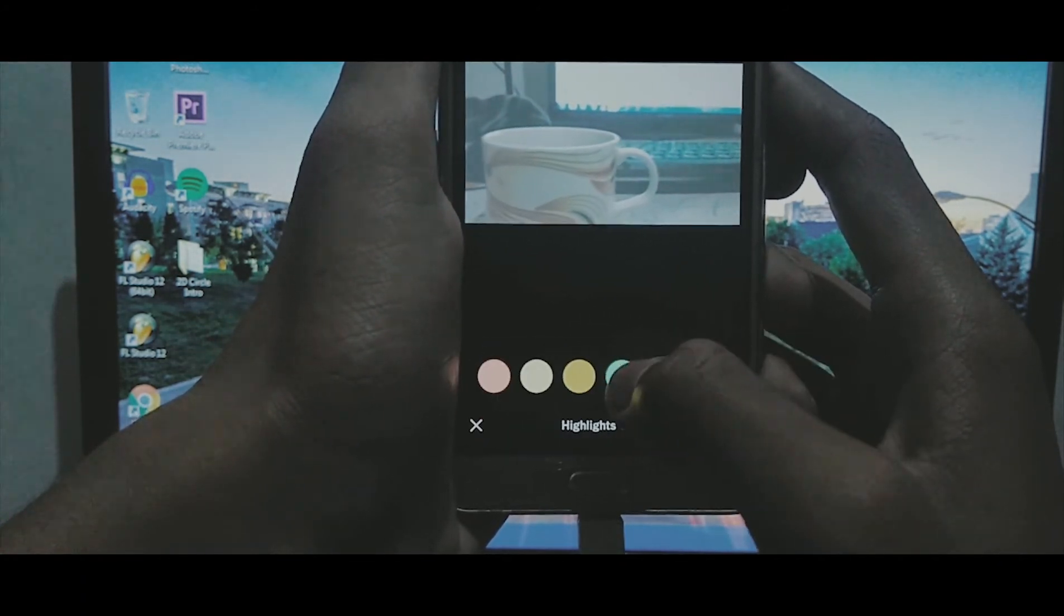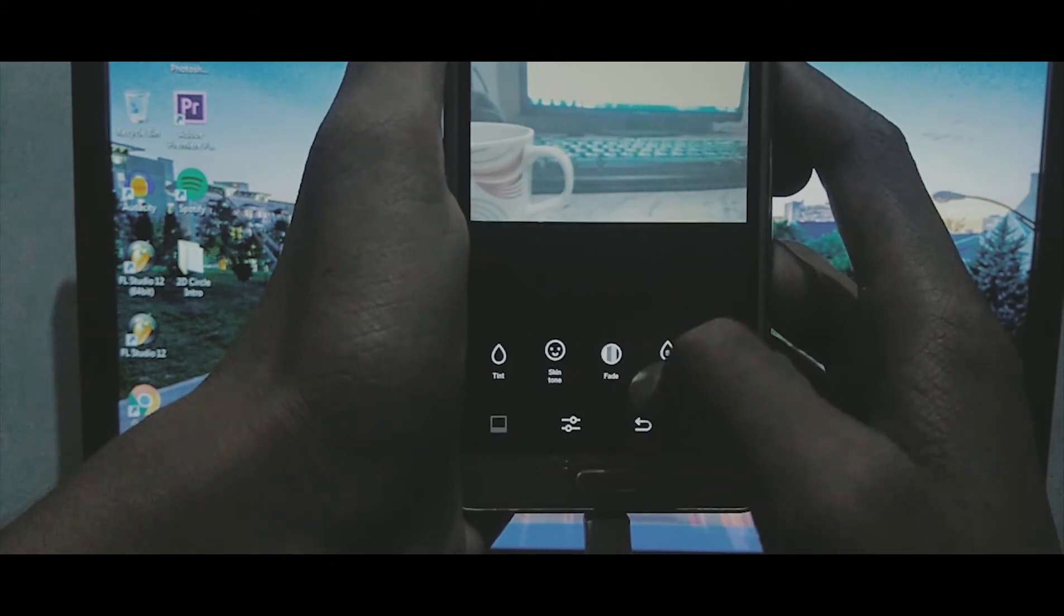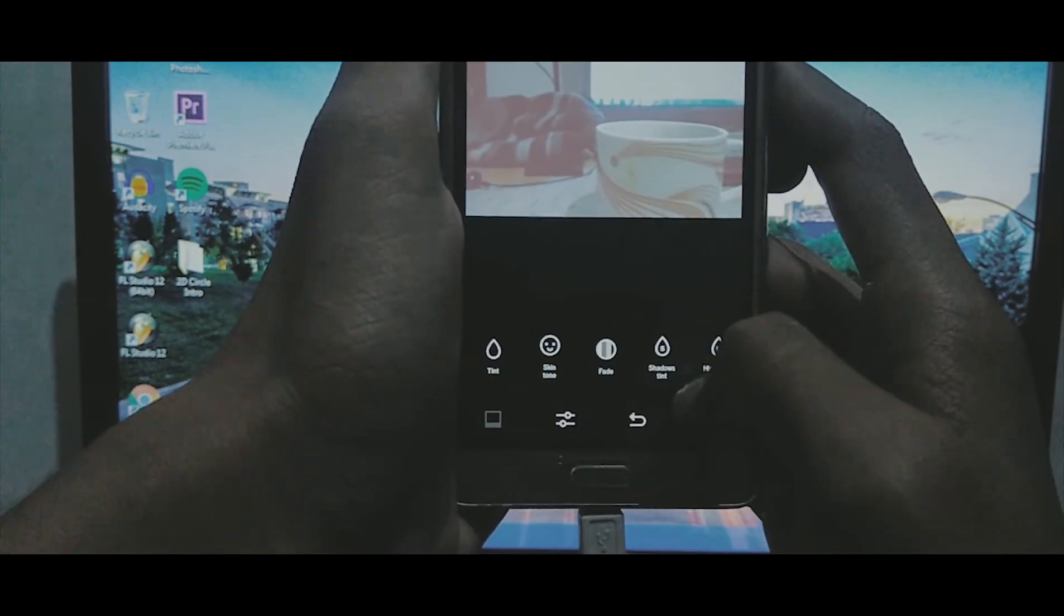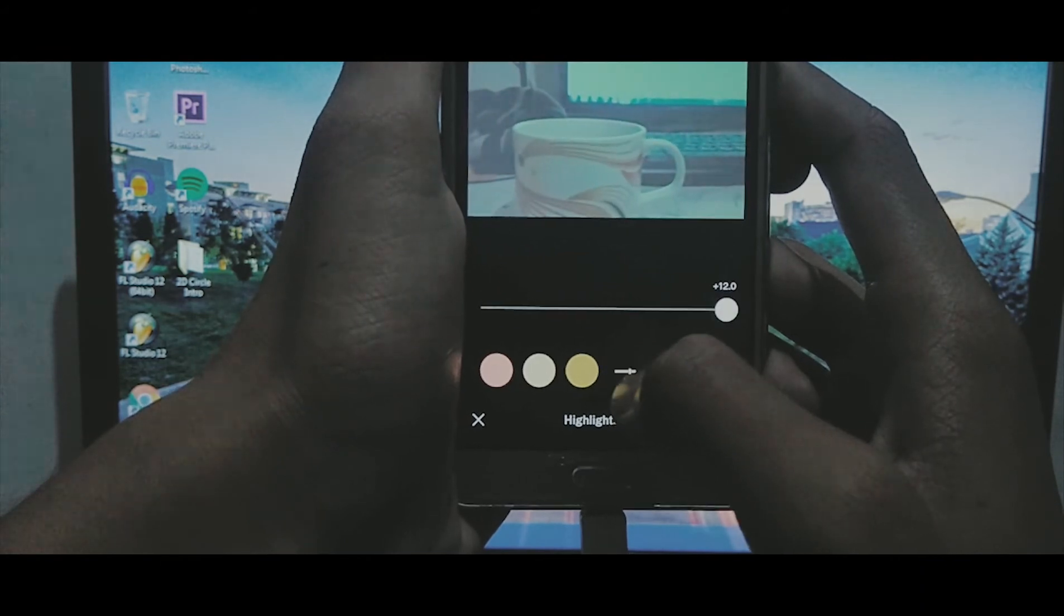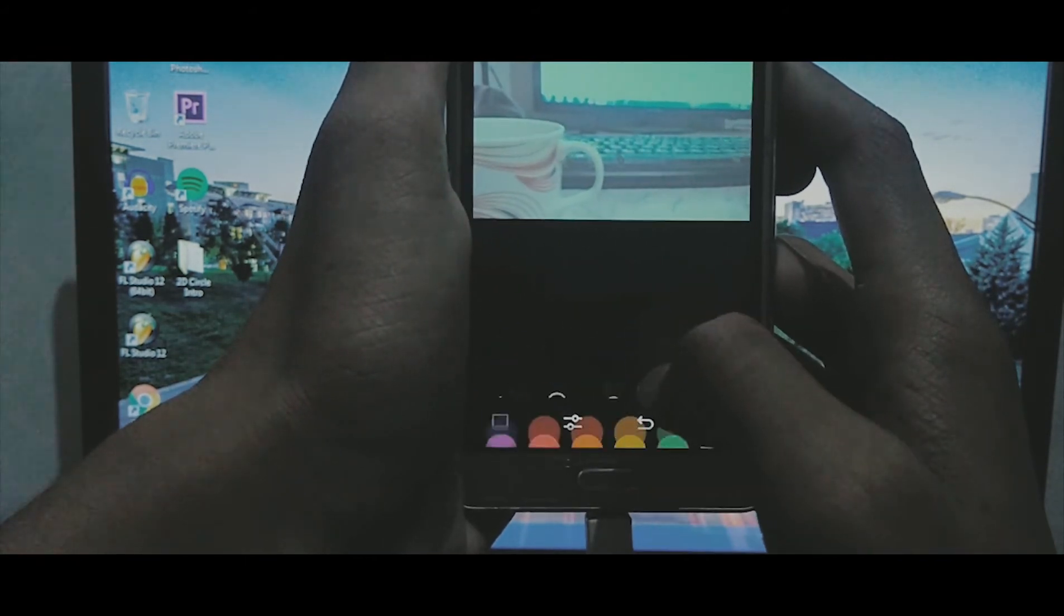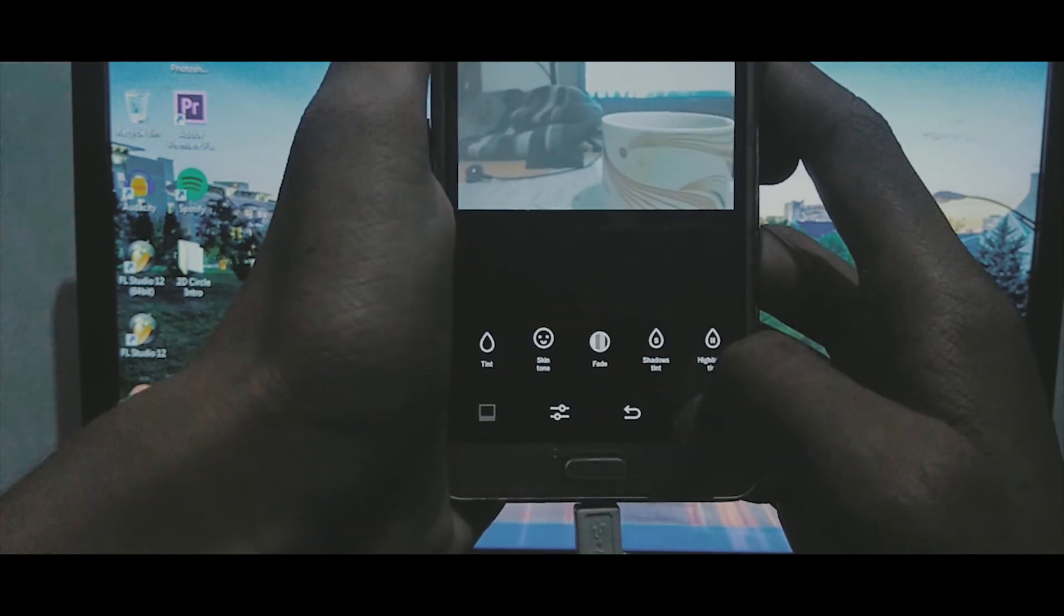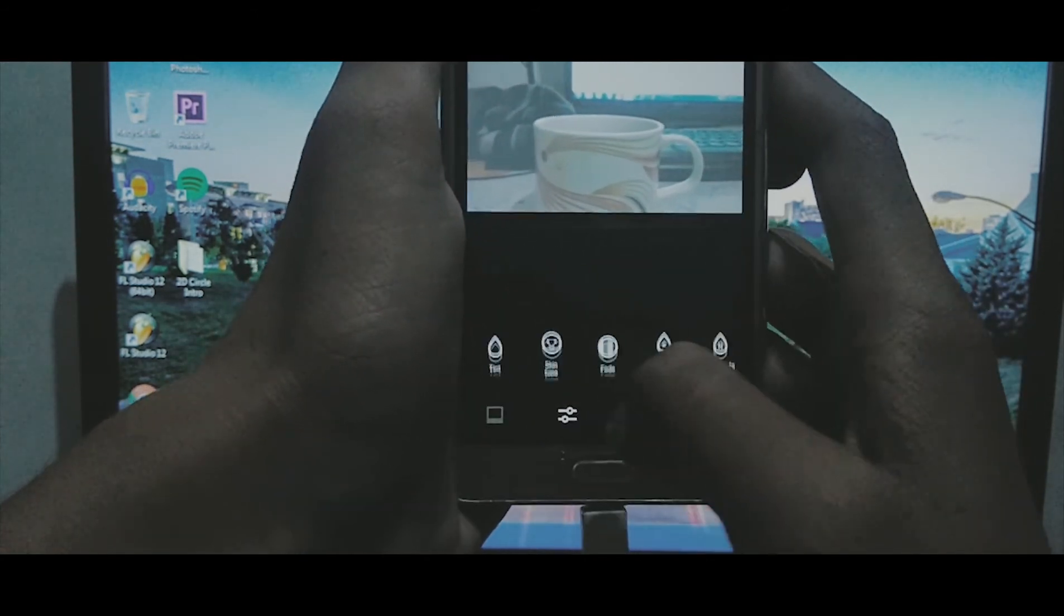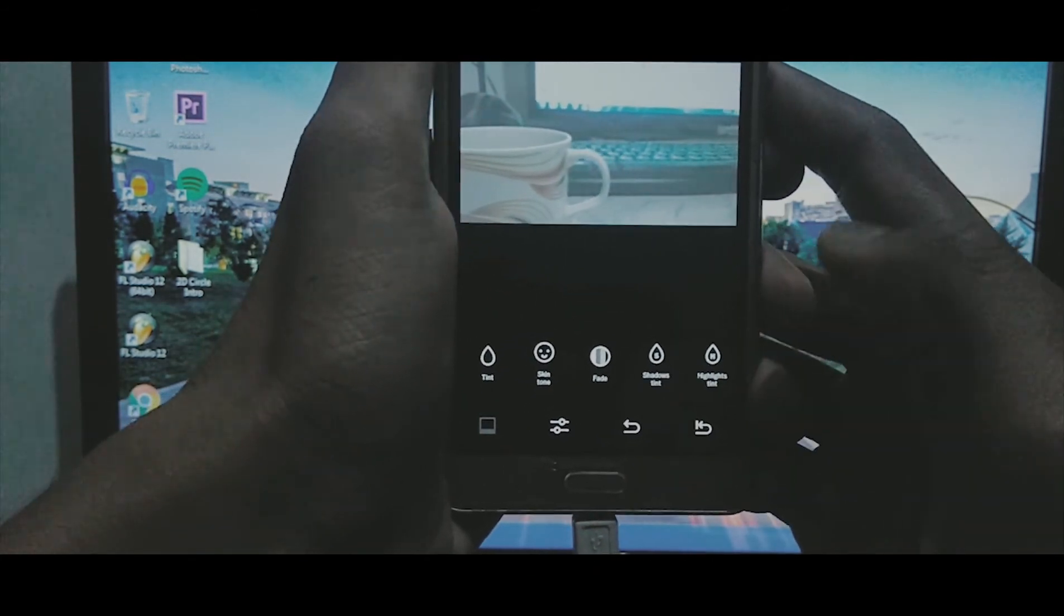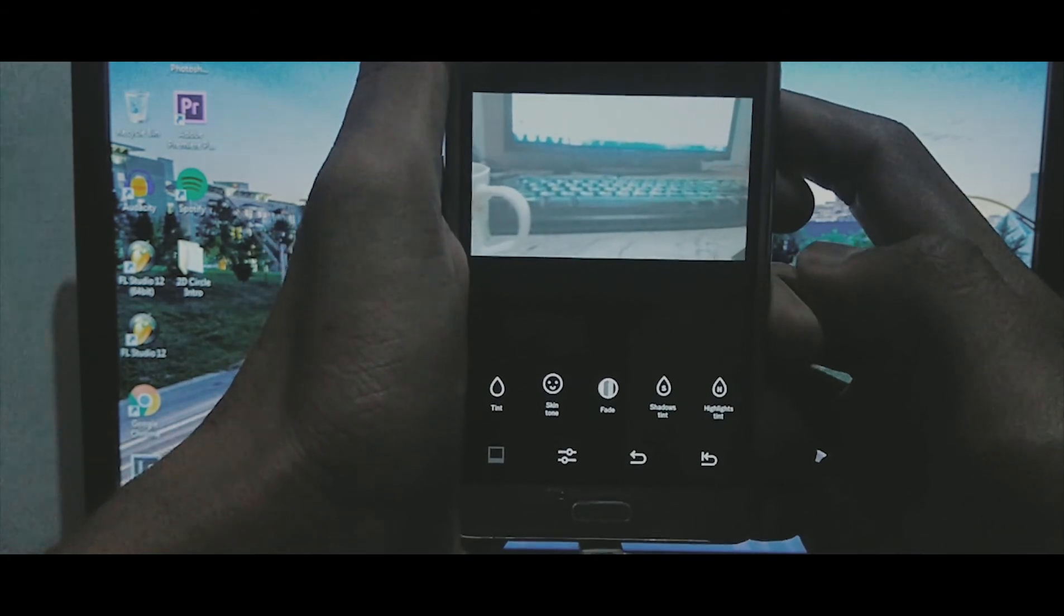And then you have shadow tints and highlight tints. I will not mess up with this, this is not looking good. So yeah, let me turn off this. Yeah, so this is all done.